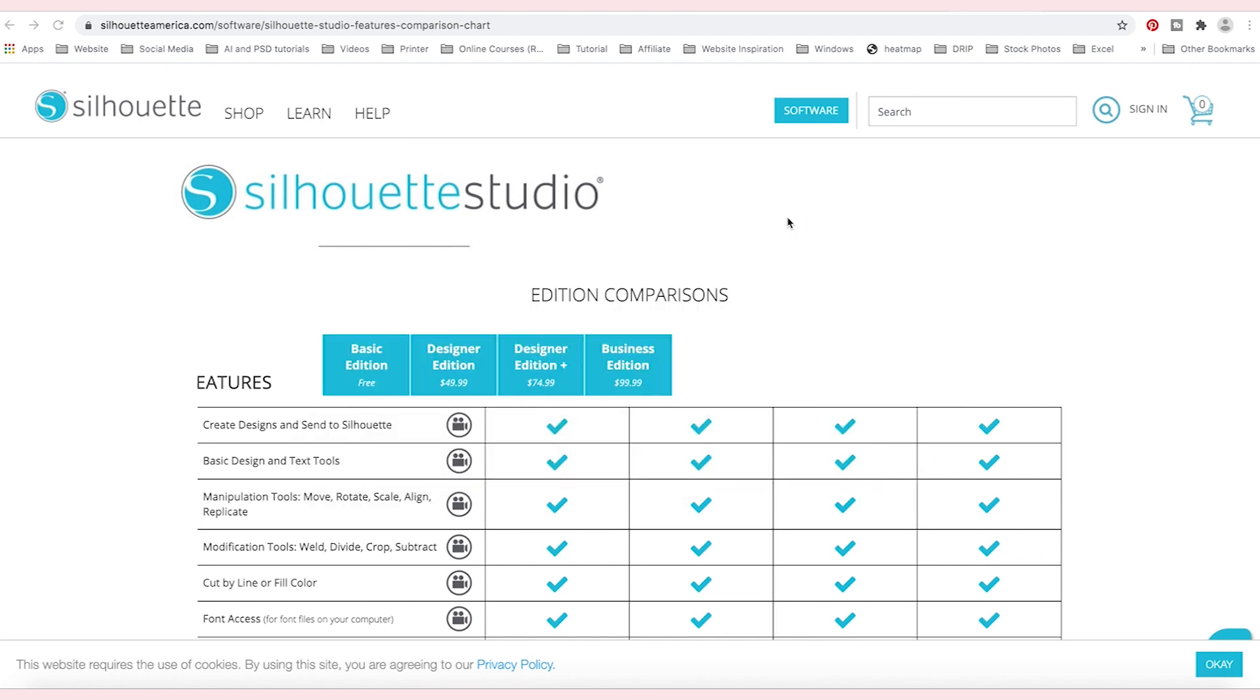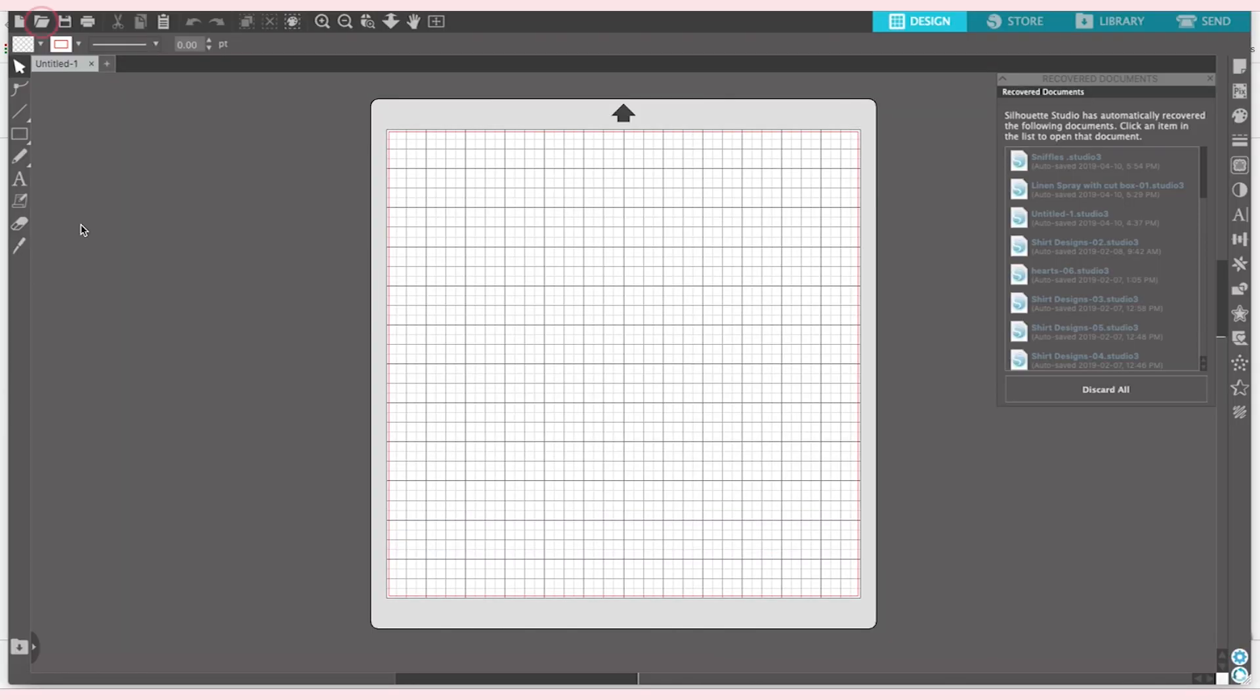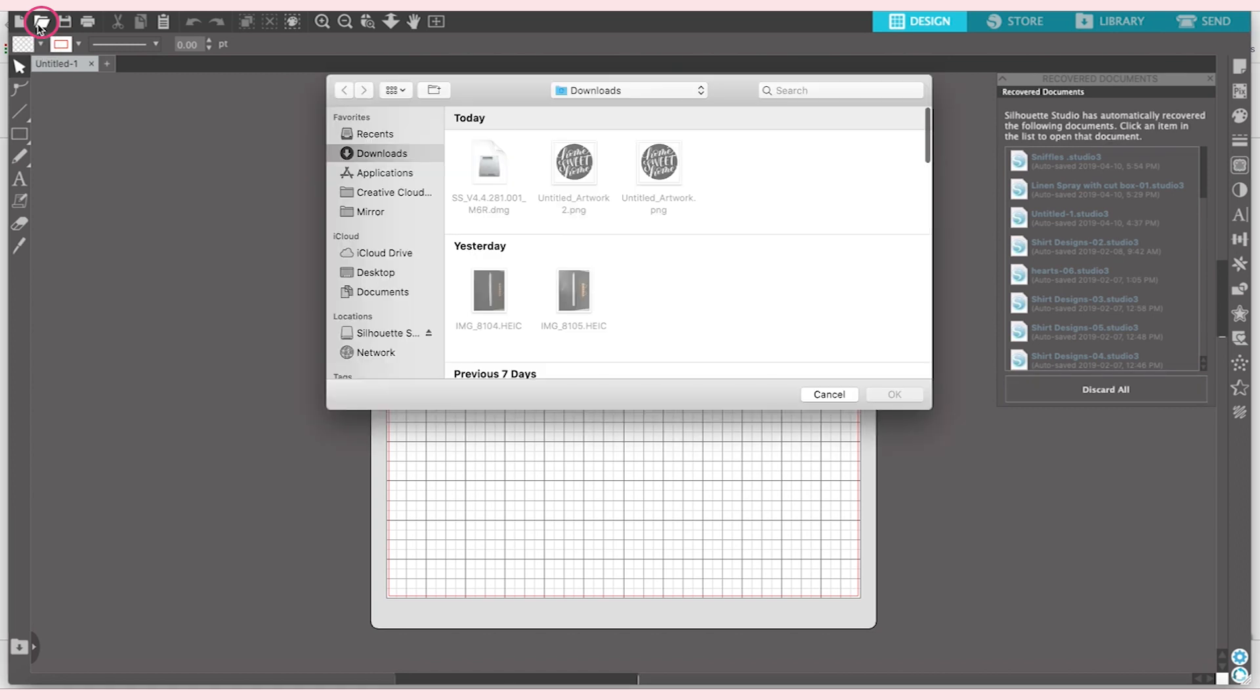Once you have that installed on your computer, simply navigate into it and open up your document. Navigate up to your open folder here, click on that, and then navigate through to your design that you would like to cut.